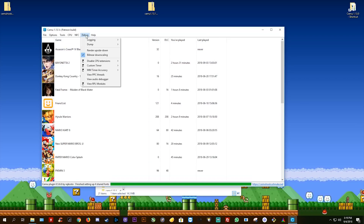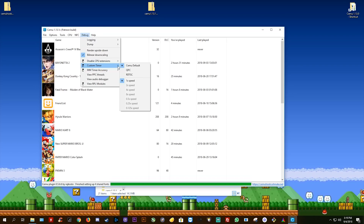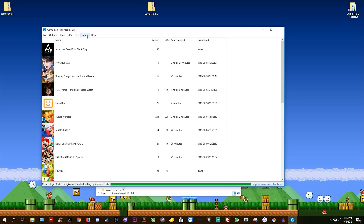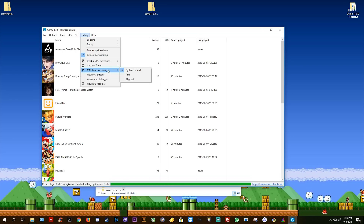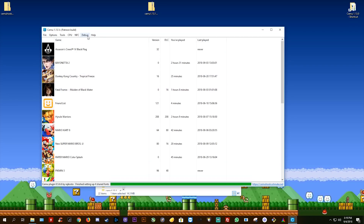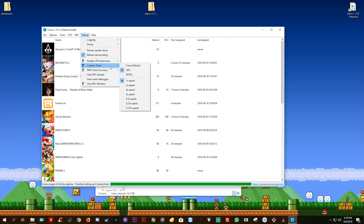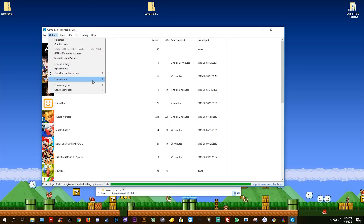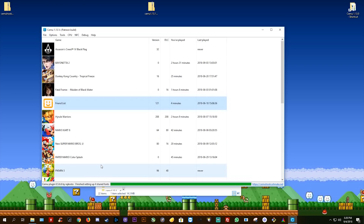Next, come to the Debug tab, and you can see I have turned on Bilinear Downscale — you want to have this set to On. You also want to set a custom timer of QPC. Simply click QPC, come back to Debug, and then come to MM Timer Accuracy and set this to 1 millisecond. These two settings are quite important for loading times in Cemu Emulator. Next, come to Options, Experimental, and make sure you are using UseRDTSC. This setting is also very important for getting fast load times in Cemu itself.